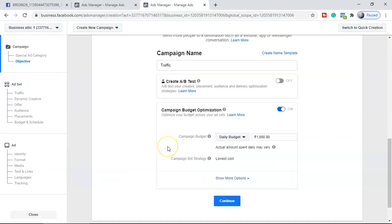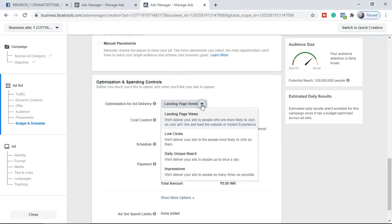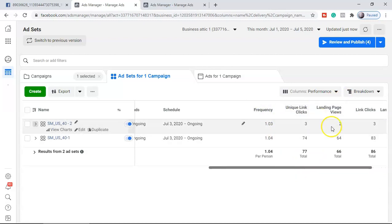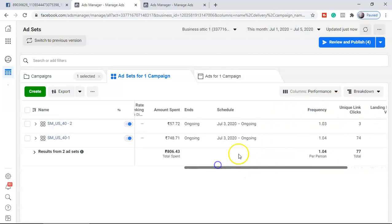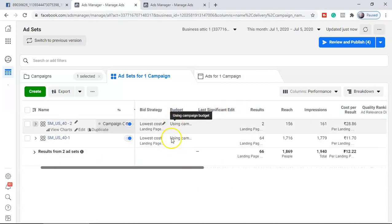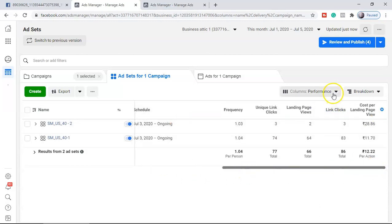So I hope the Campaign Budget Optimization doubt is clear. Now, being an affiliate marketer, there are a few key performing indicators which are very important. If you remember, we set up the campaign objective as landing page view, not link clicks. So the link click number is not important for us in this campaign. We also don't need columns like schedule, last significant edits, budget, and bidding strategy — we can remove those. You can do this by clicking 'Customize Columns' at the top right.